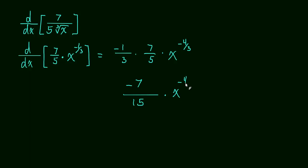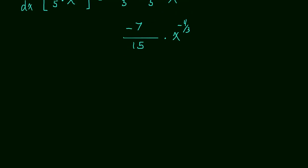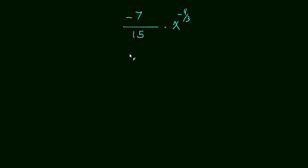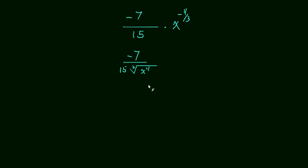So this becomes negative 7 over 15 times x to the negative 4 thirds. Now we can send that to the denominator and rewrite it back as a root. So this will be negative 7 over 15 times the third root of x to the fourth. Sorry that got so small, I hope you can read that.